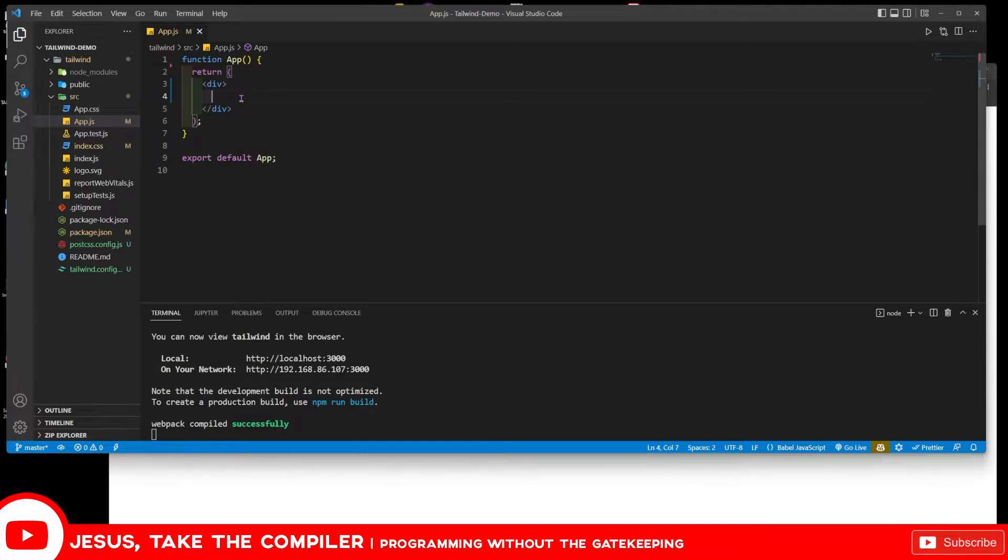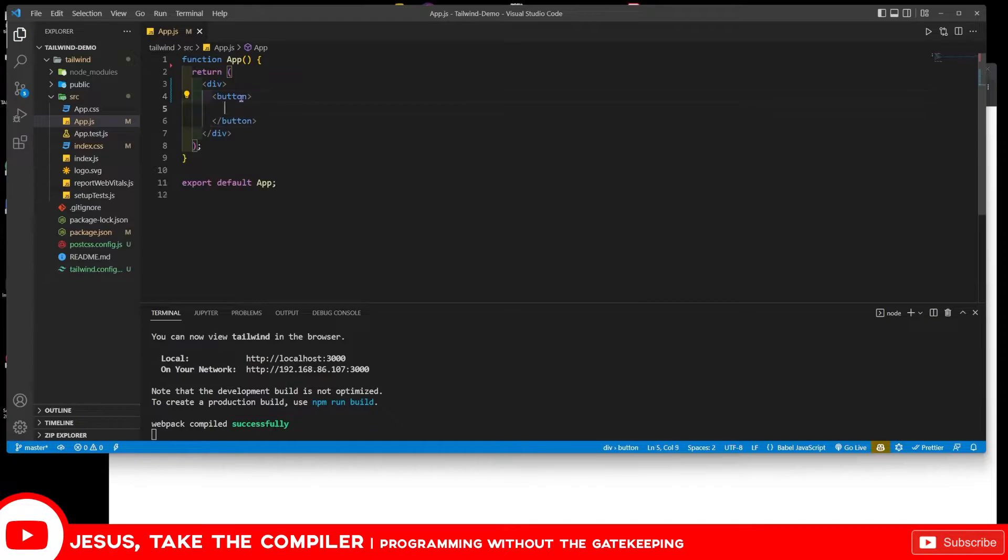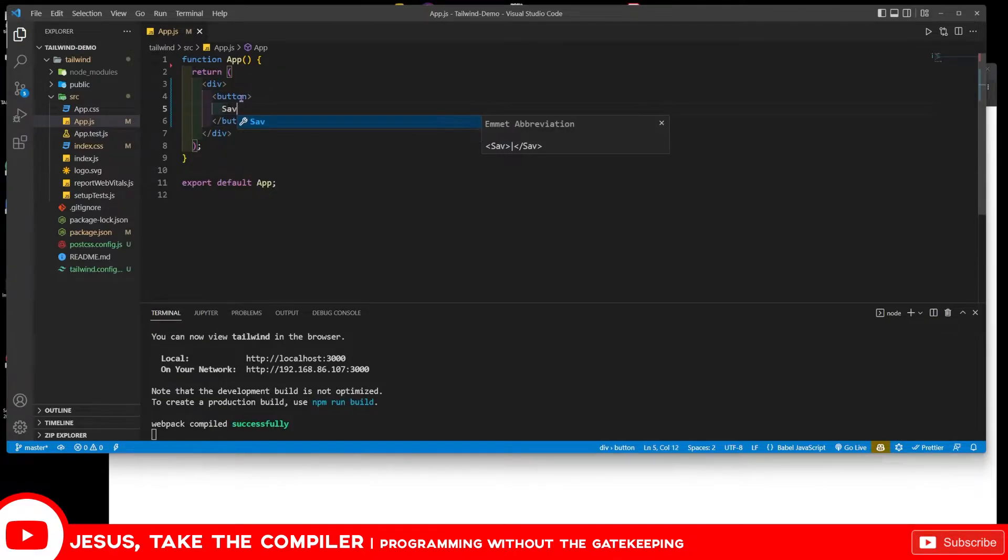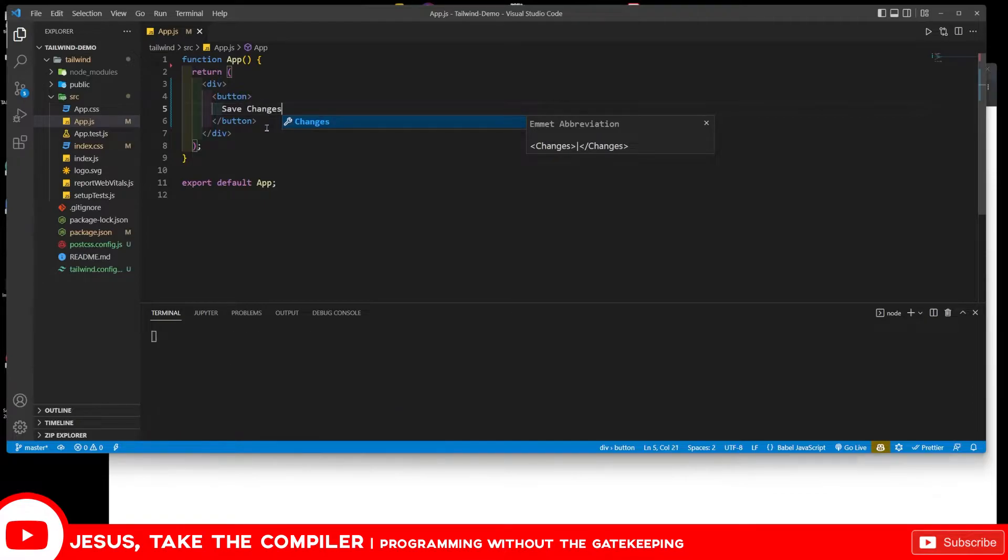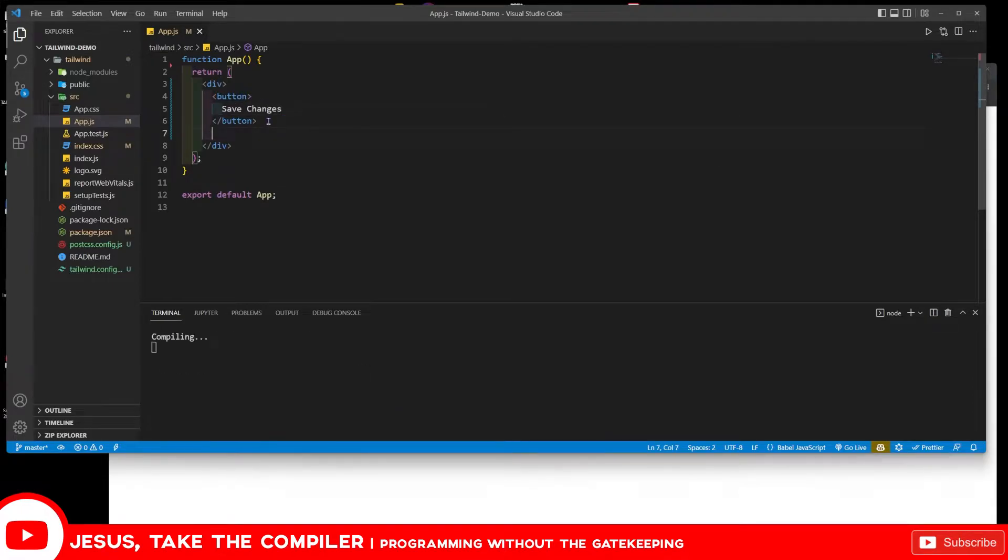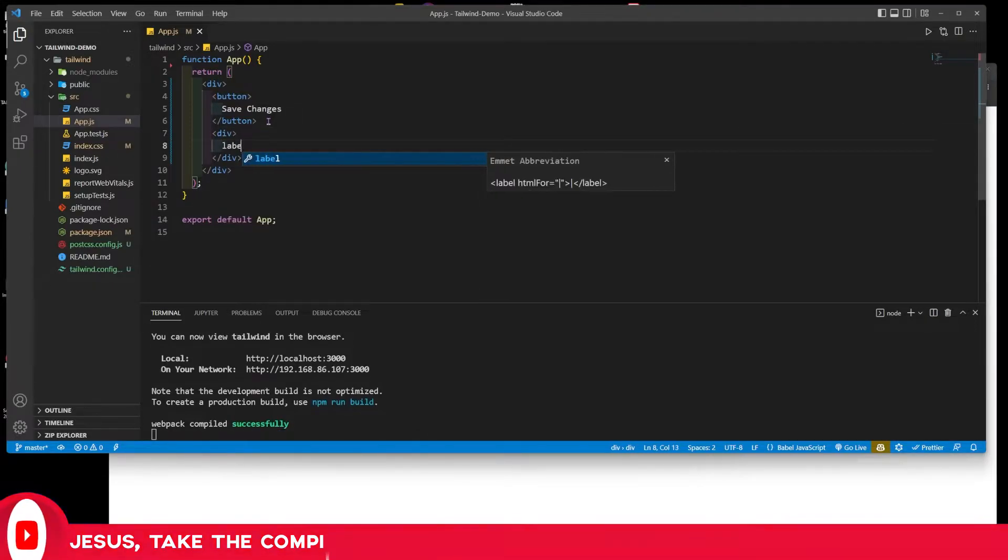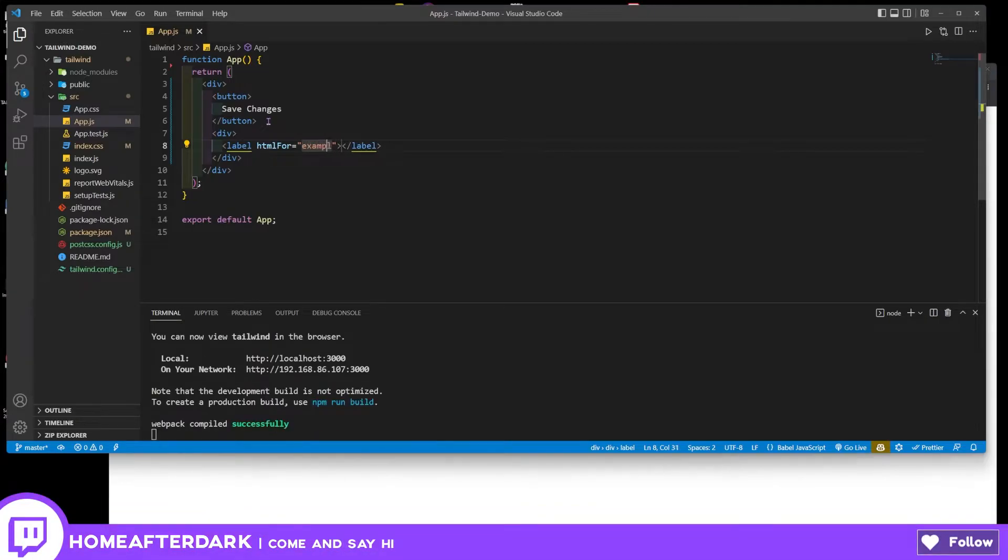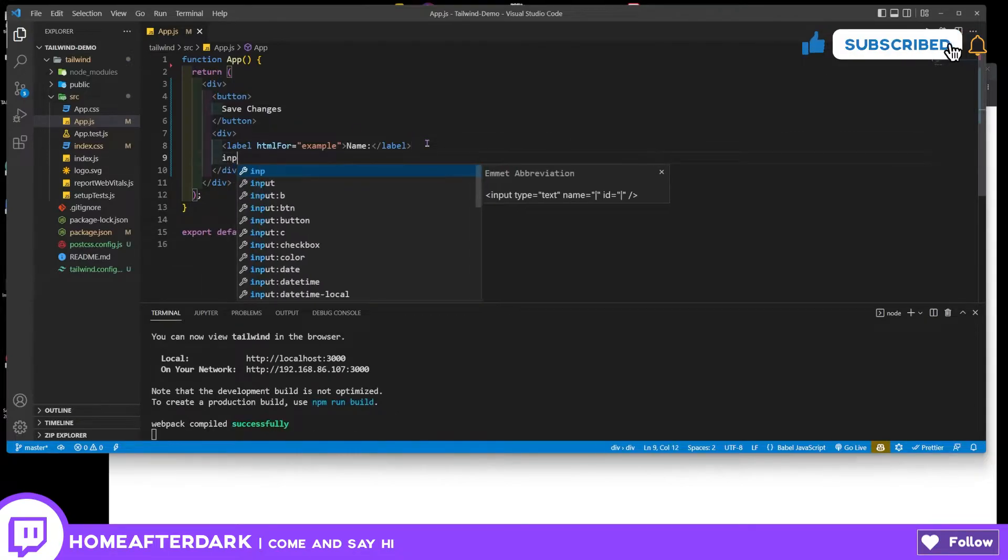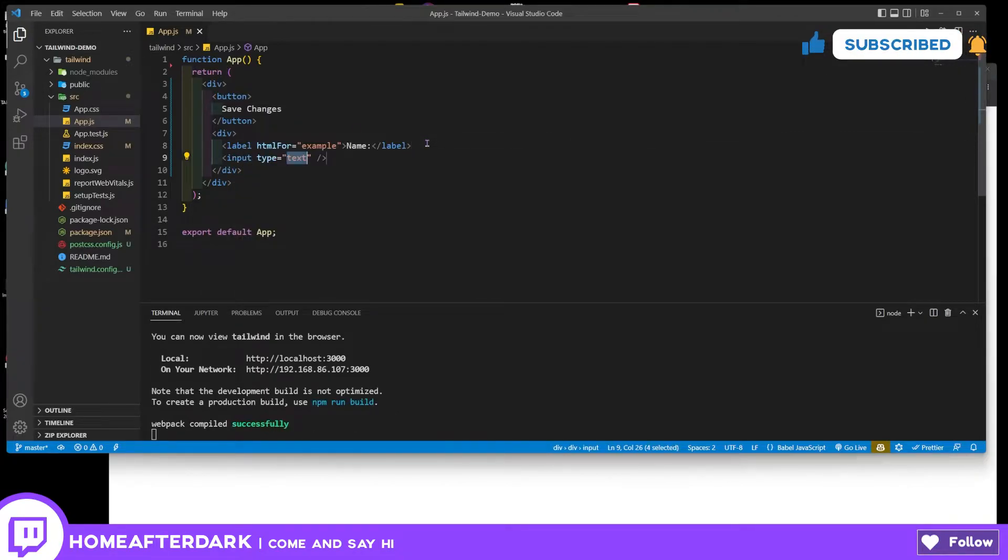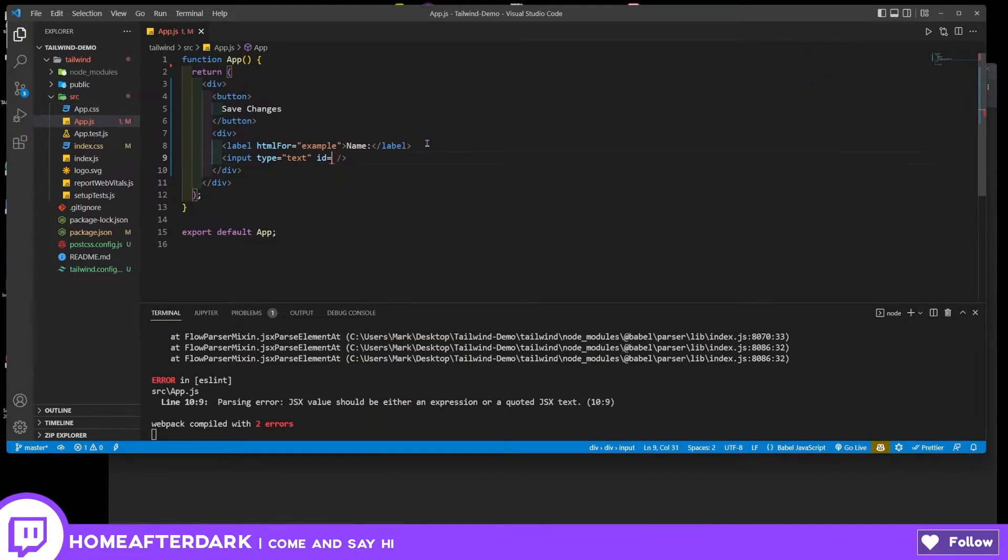Let's go ahead and get to coding here. I'm going to start off with a button and I'm not going to give any classes. I just kind of want to set this up plain Jane, so we have Save Changes. That's going to have a button there, and then let's just do a div in here. Inside of this, we're going to have a label, and then let's just call this example or name. Then we have an input with it, so we have type text. Let's do an ID of example.